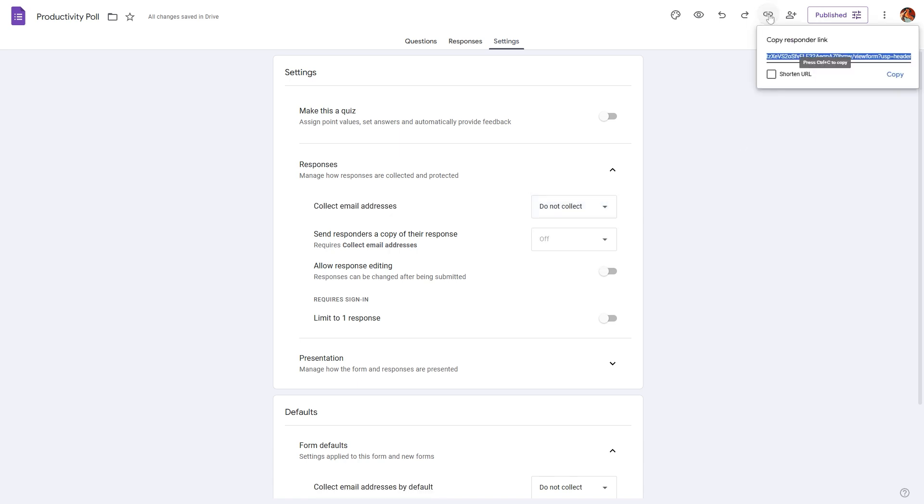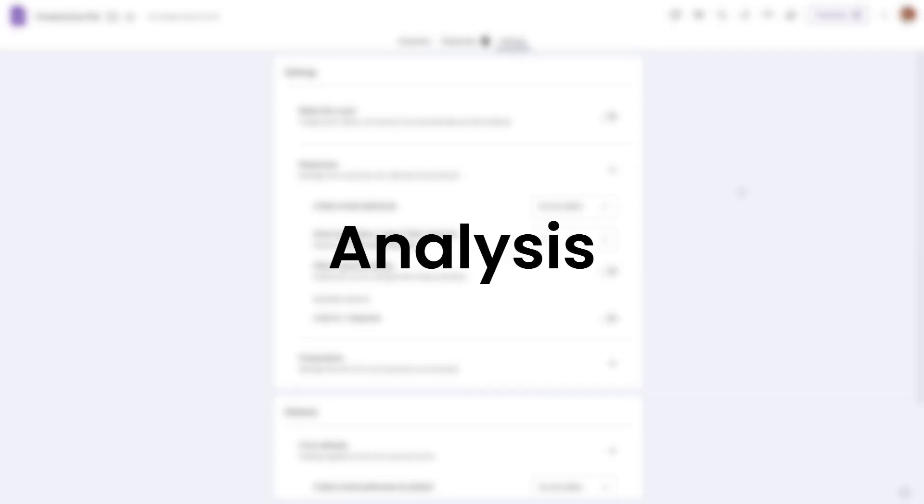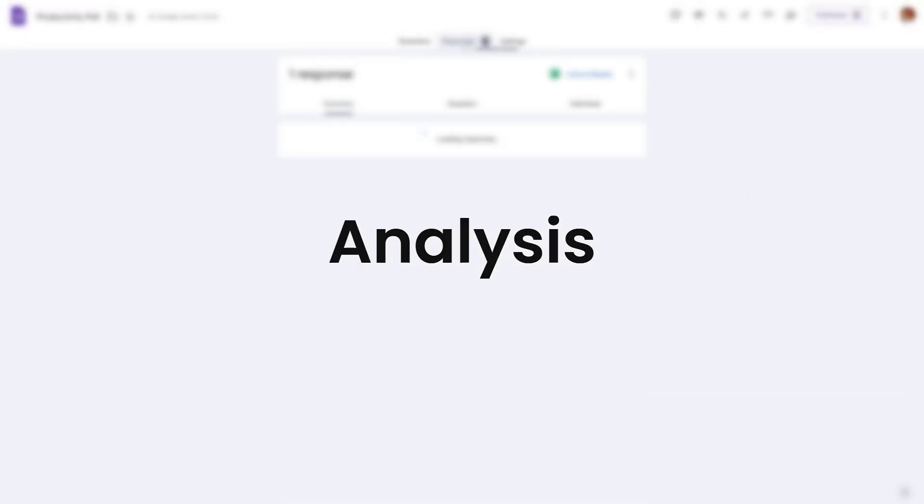Now all we have to do is click on the link icon and copy the responder link. We can shorten the URL as well and paste it in places where we want people to participate in this particular poll.